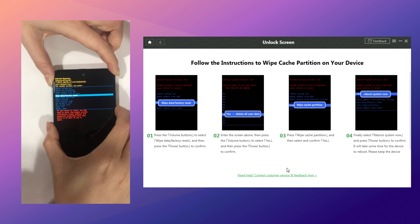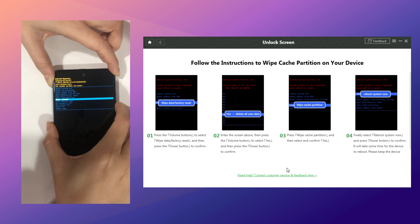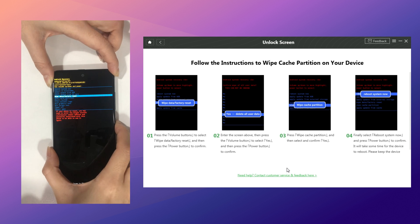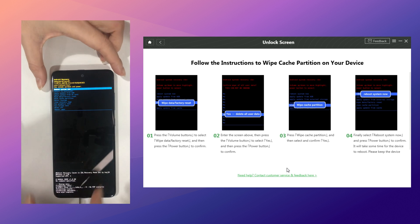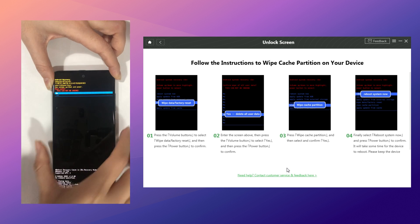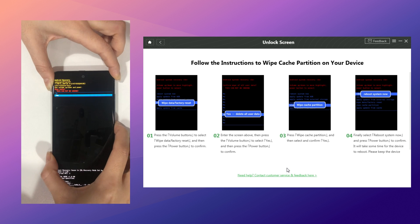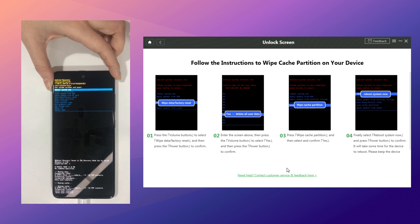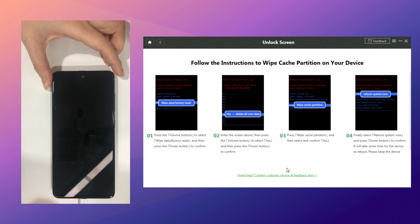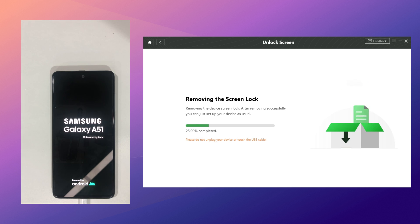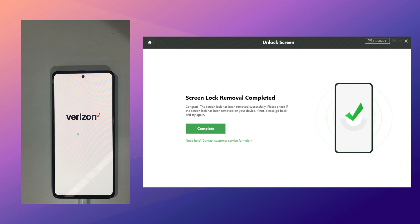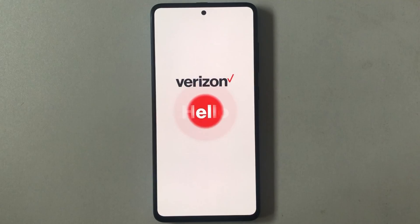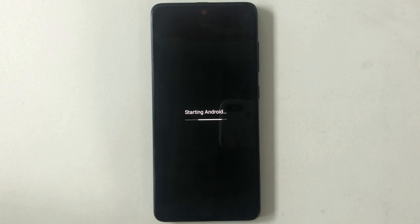Then follow the instructions. Select Wipe Data and Factory Reset and confirm. Wipe cache partition. Finally, reboot the system. DroidKit will remove the screen lock automatically. When the screen lock is removed successfully, you just need to complete the setup on your phone and you're done.